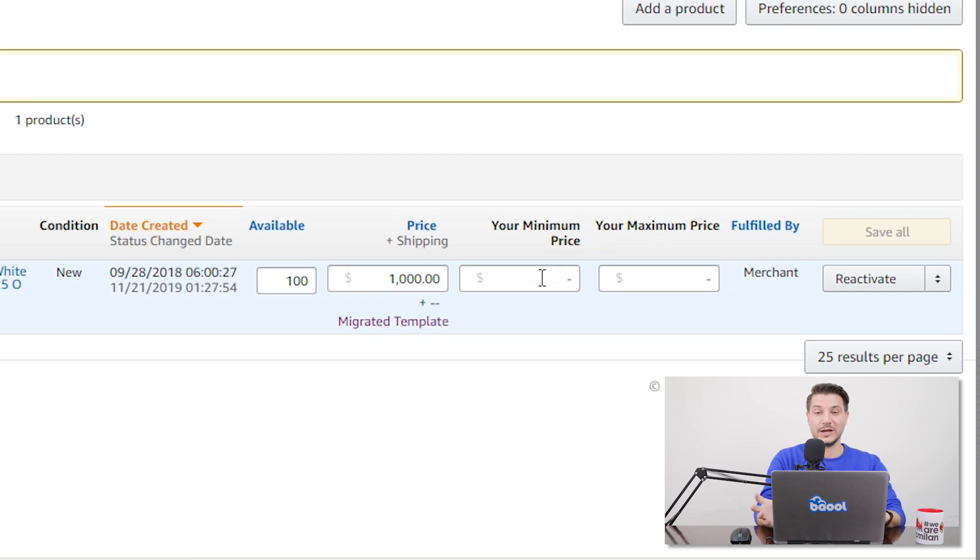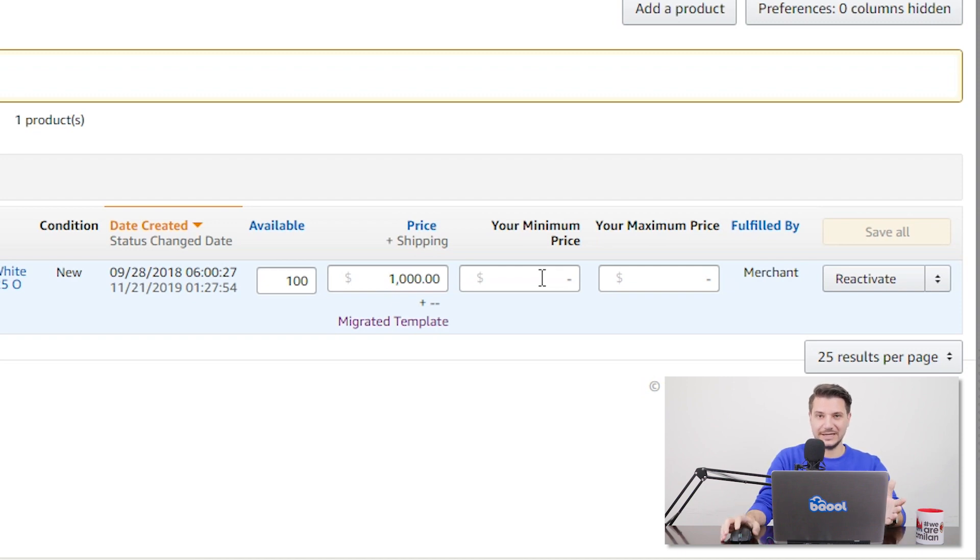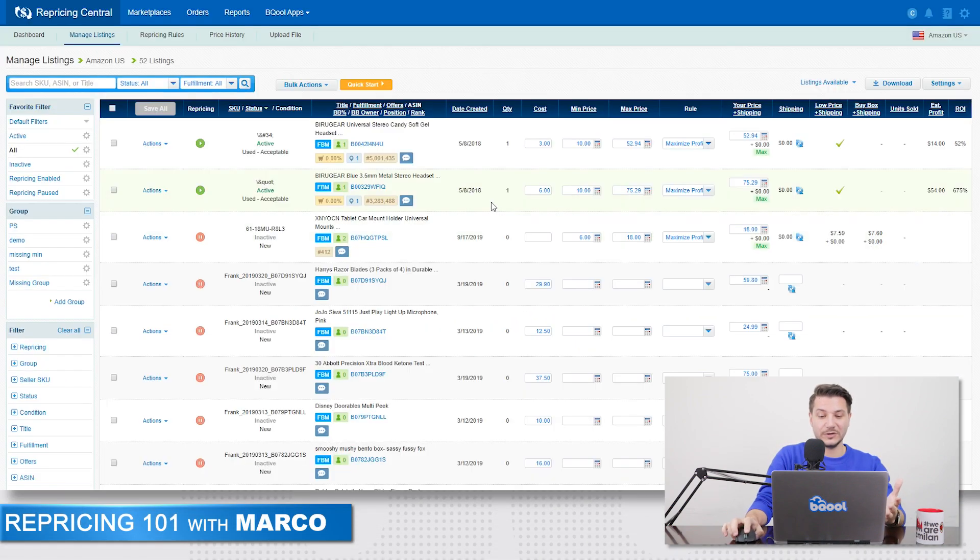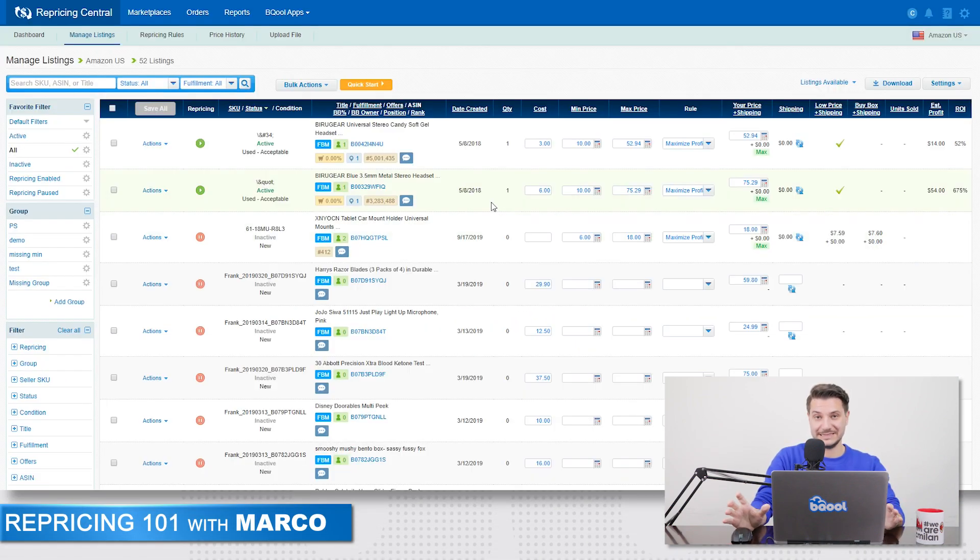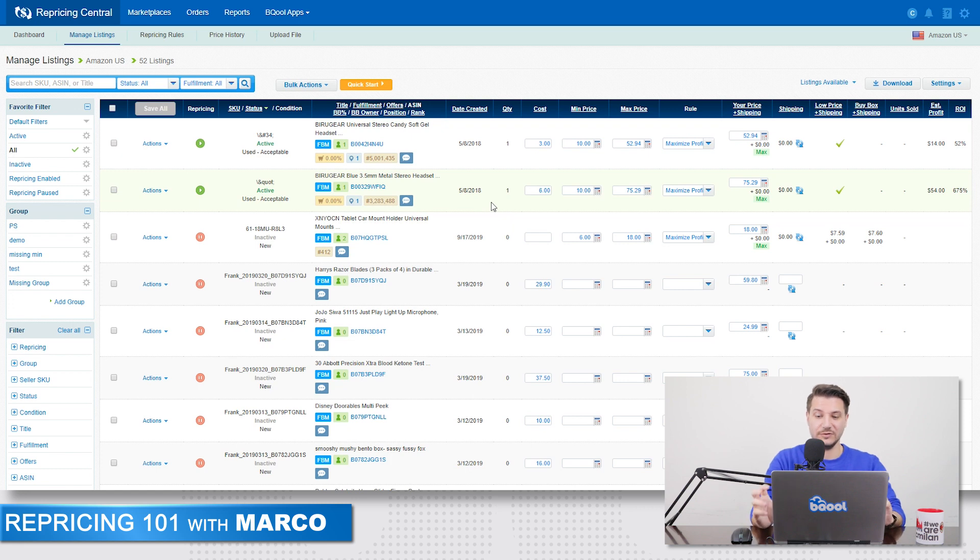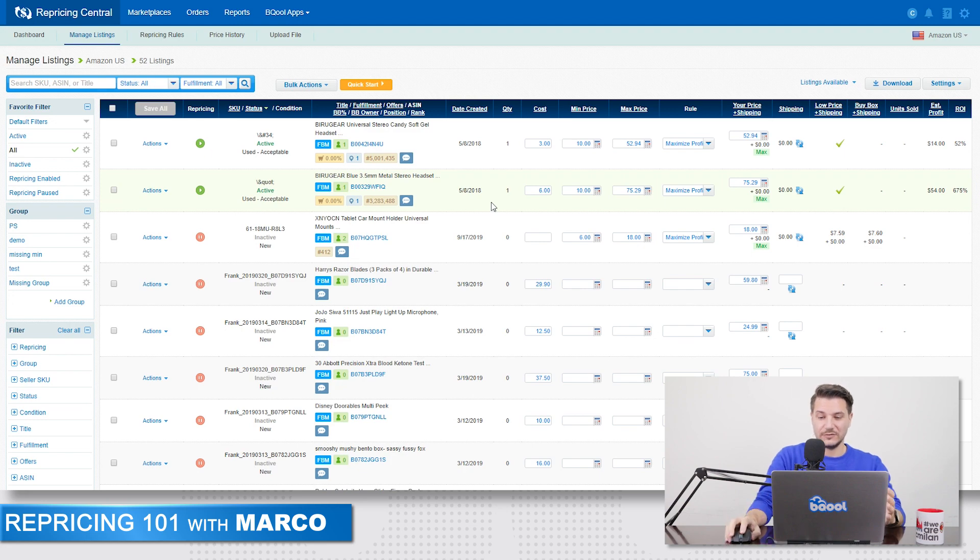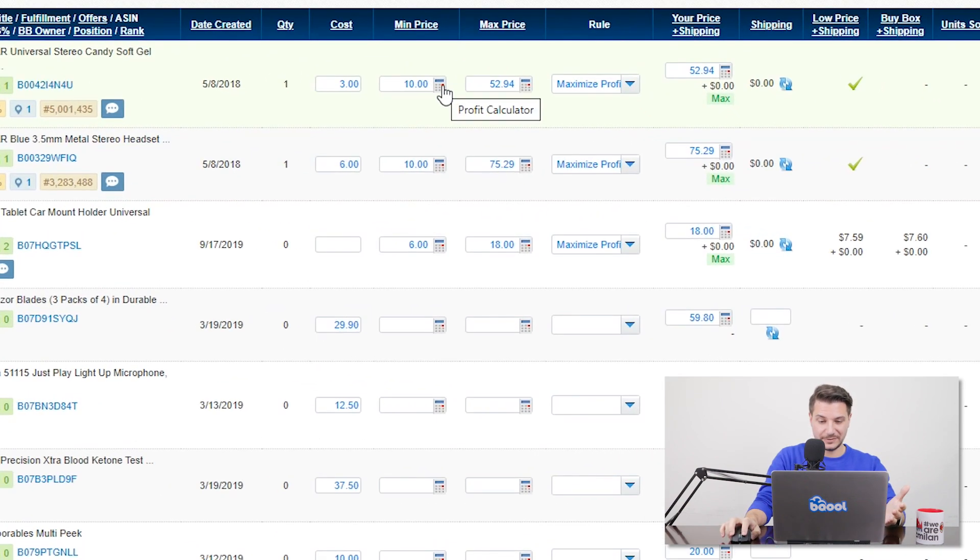But what can we do on BeCool's side? On BeCool's side also, it's about min and max prices. So if we want to set proper min and max prices, we need to make sure that for the min price, we are calculating it based on your cost and the fees. So for example, in this example,